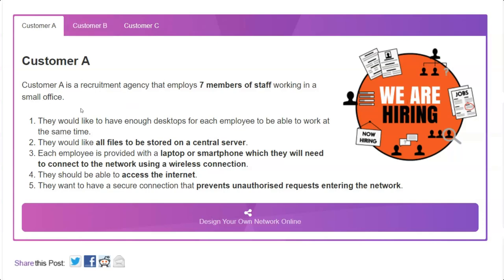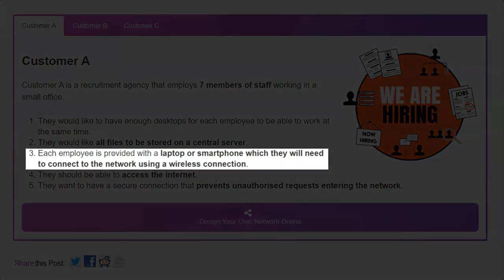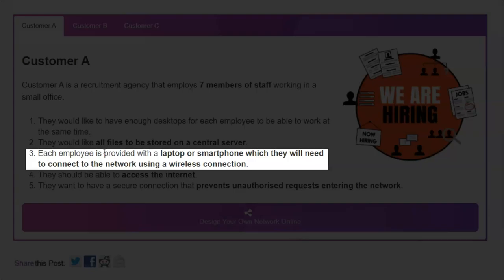Now let's look at user requirement 3. Each employee is provided with a laptop or smartphone which they will need to connect to the network using a wireless connection.